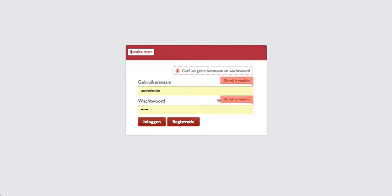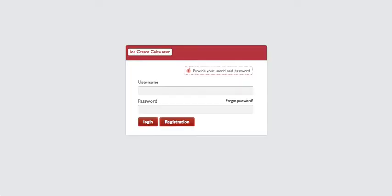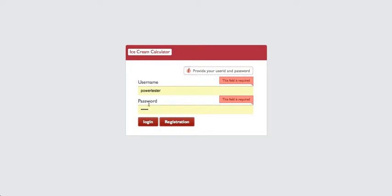This is a Dutch version of the application. Let me log in as an English user. This is a normal login screen where, by providing your user ID and password, you can log in. I'm just using a demo account.